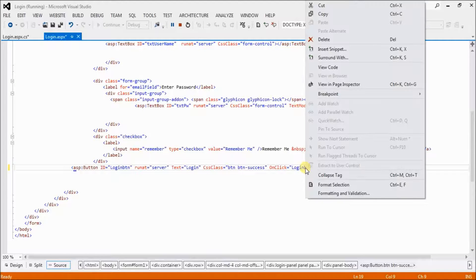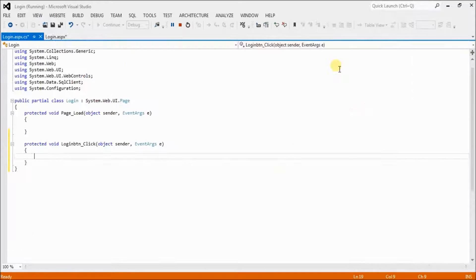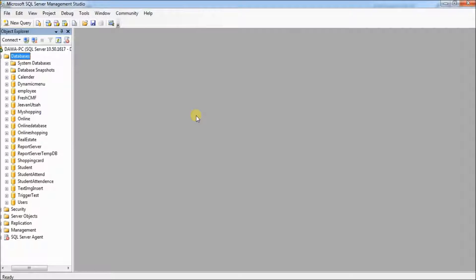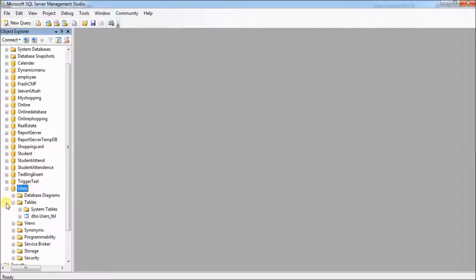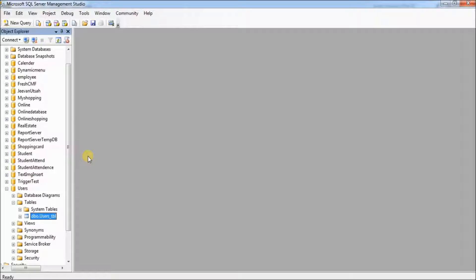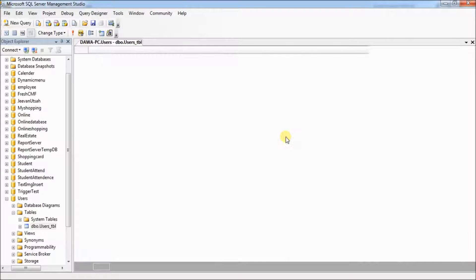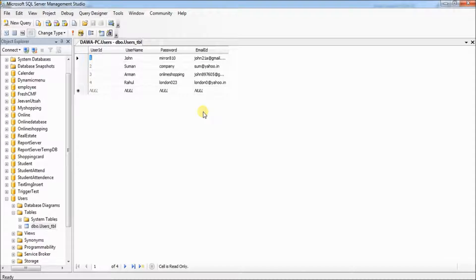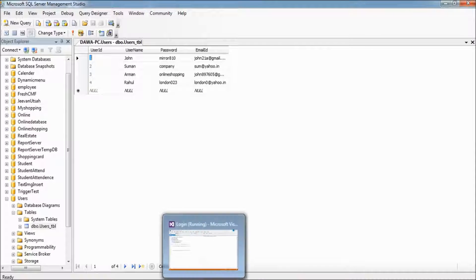Right-click the login button and click View Code. Now open up SQL Server — I have already created a database and table. The database name is 'users' and the table name is also 'users'. Right-click the users table, select Edit Top 200 Rows — I have already inserted some values in the users table.